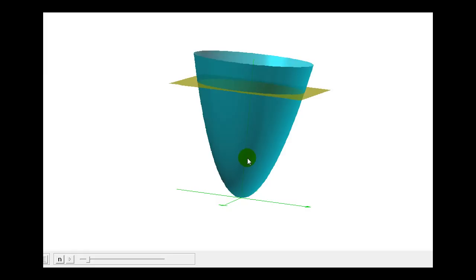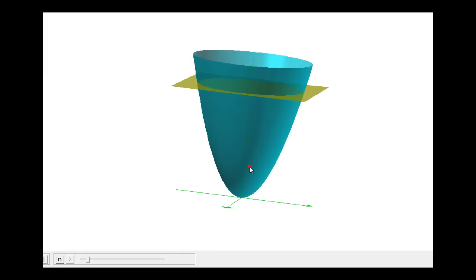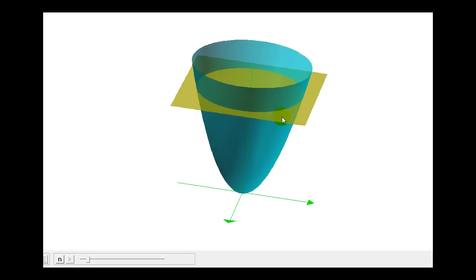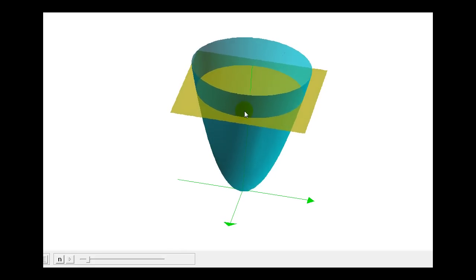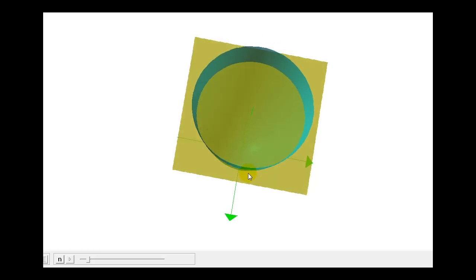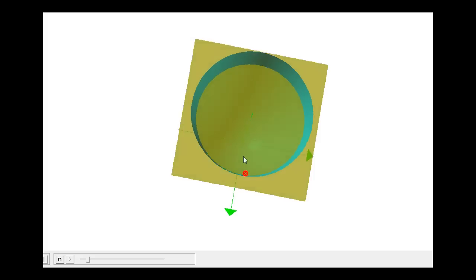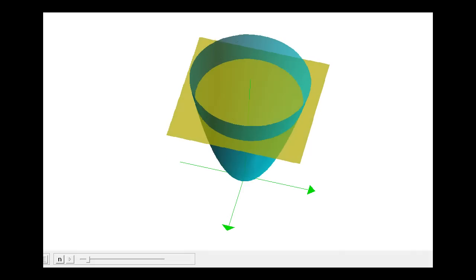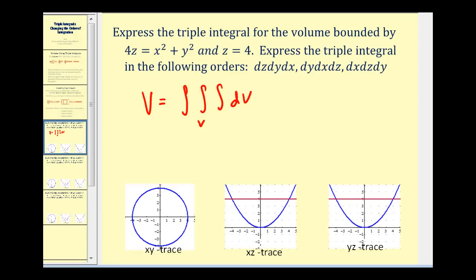The x, y trace — where z equals zero — would only have one point at the origin. So instead of determining the x, y trace, we're going to determine the z equals four trace, which is the slice cut by the yellow plane, and you can see it's going to be a circle centered at zero, zero. We'll determine the x, y trace, x, z trace, and y, z trace, and then find the limits of integration for the three orders of integration.